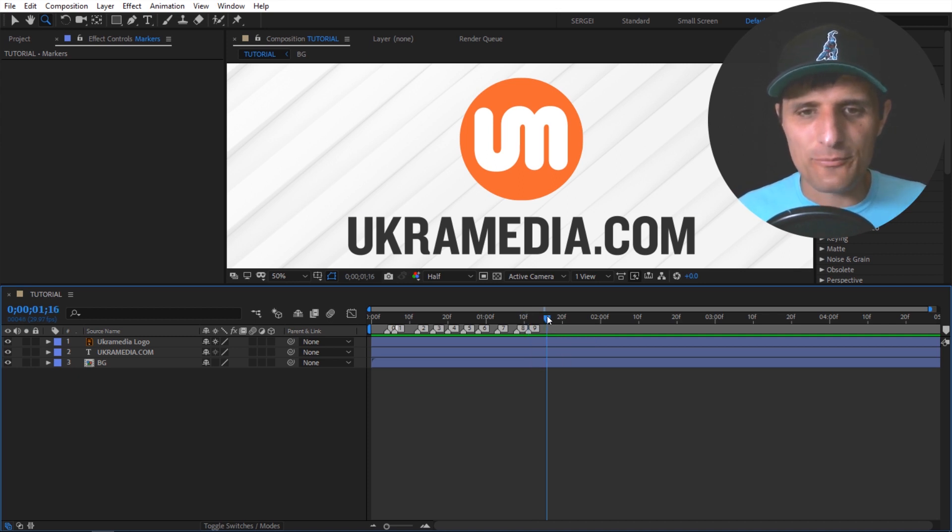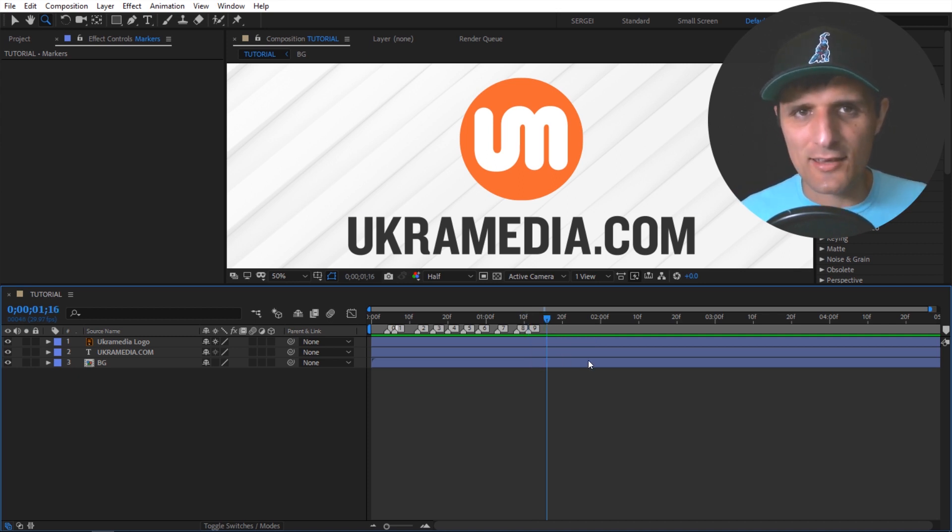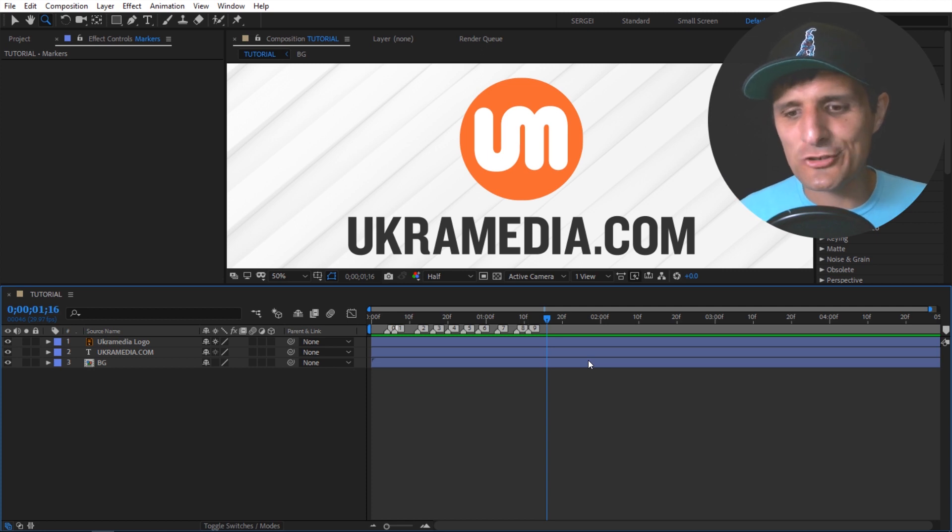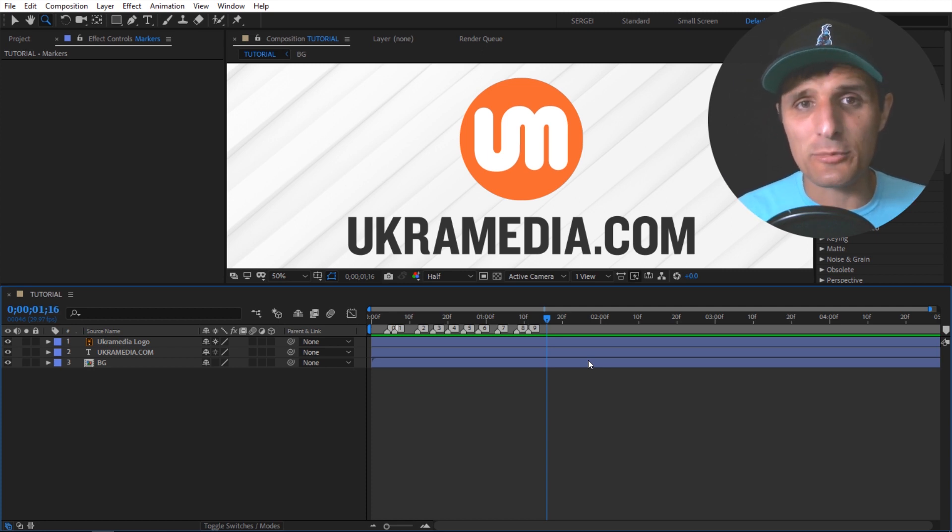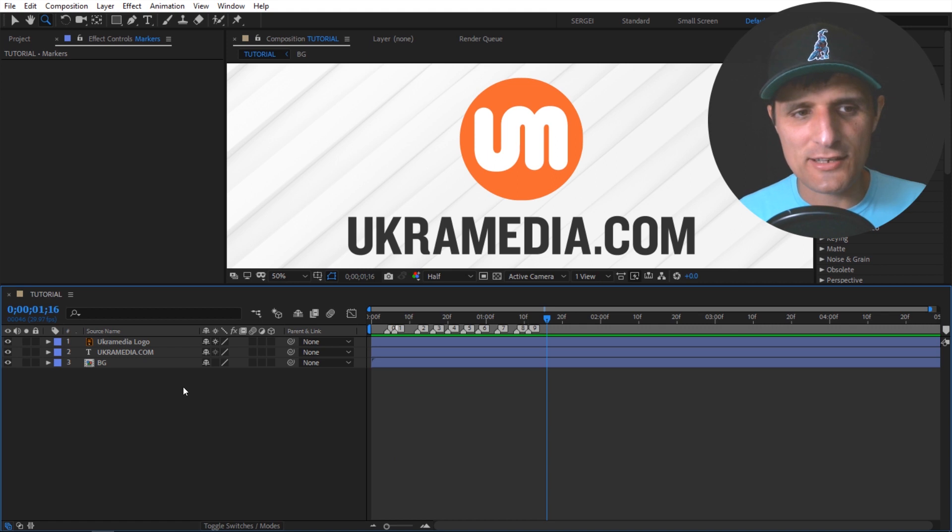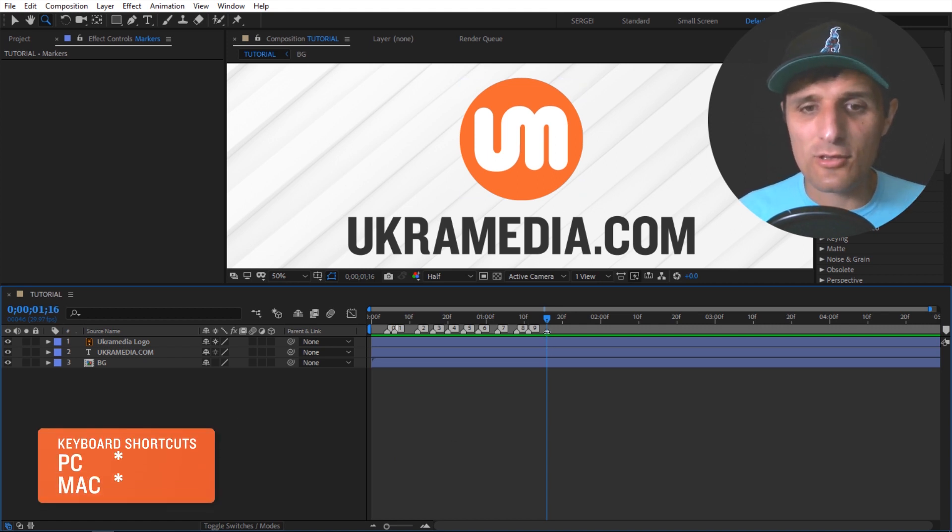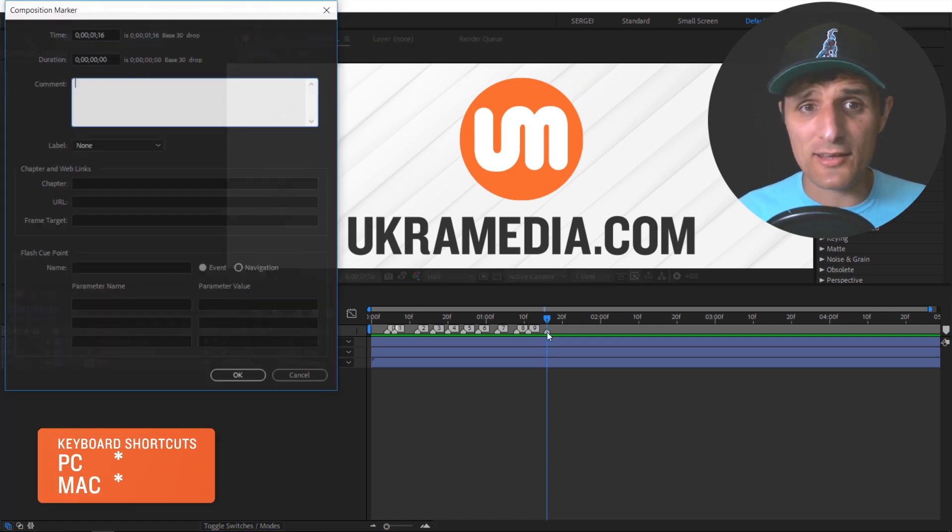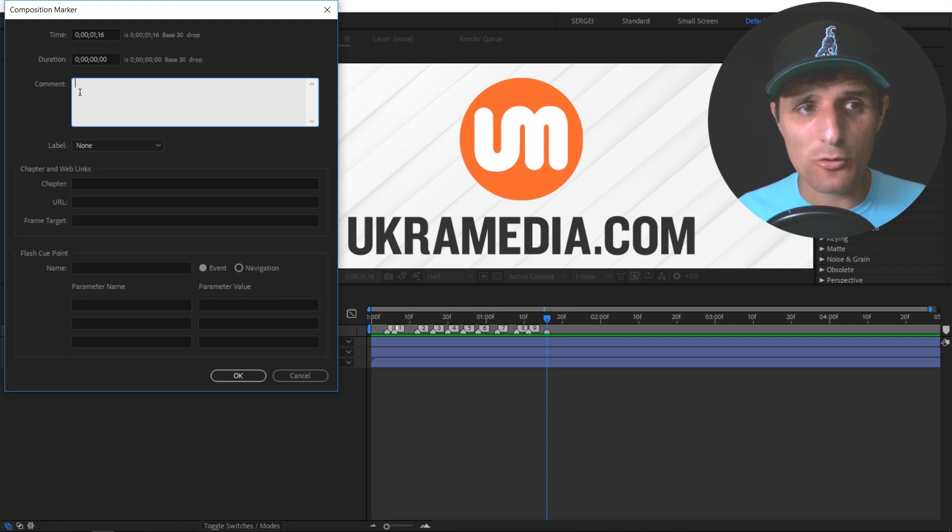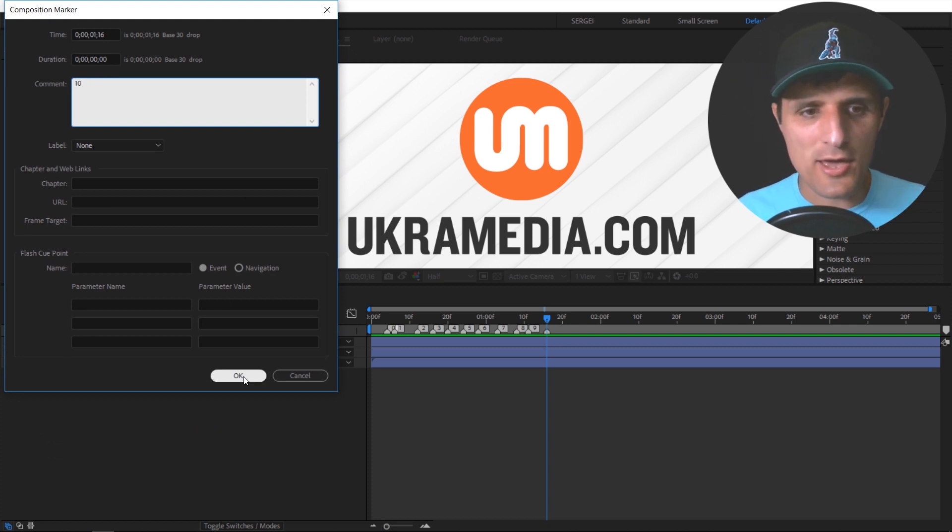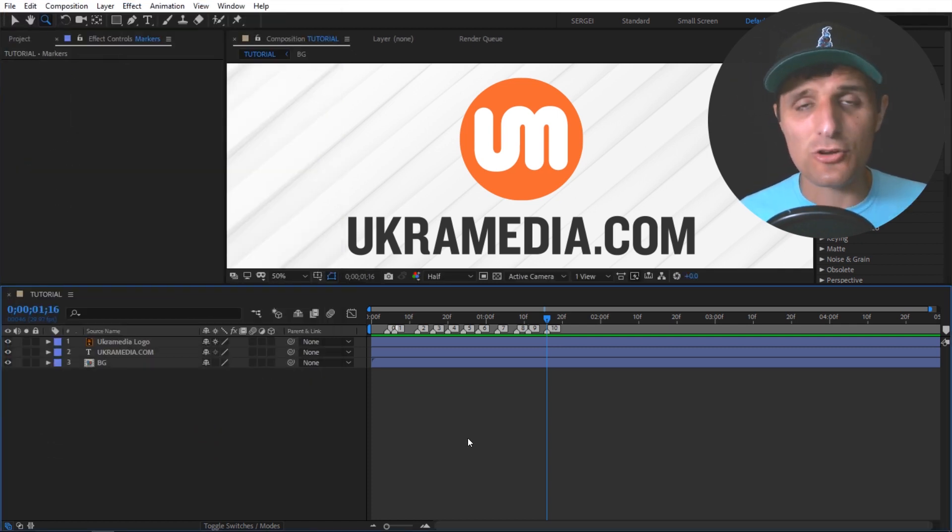However, I've heard many of you ask, how can I keep going? And obviously you can use the keyboard shortcut asterisk to create a new composition marker. Make sure nothing is selecting your composition and just hit asterisk. Then you can have one there that you can double click to label it, go in here and type 10, and then hit OK. And you can do it that way.